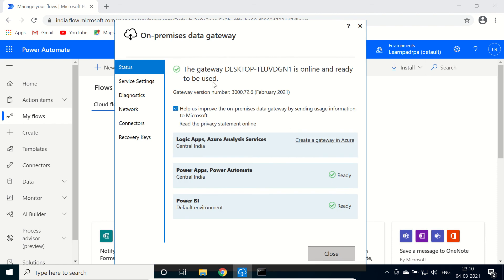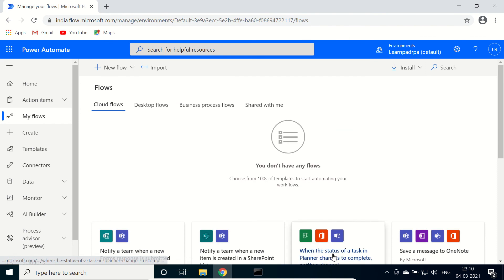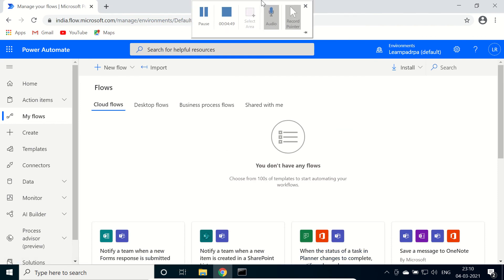So here our gateway is online and ready to be used. Close. Our gateway is ready to be used. Thank you. So if you find this video helpful, kindly like, share and subscribe for more related knowledgeable videos.